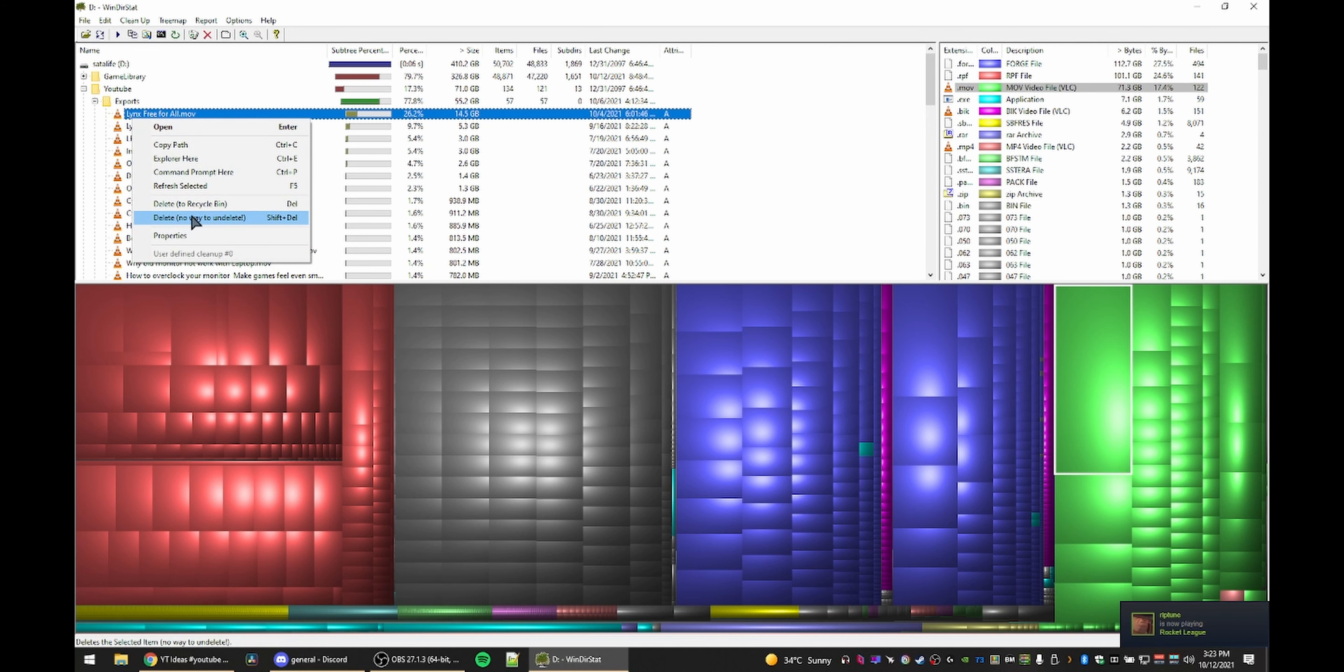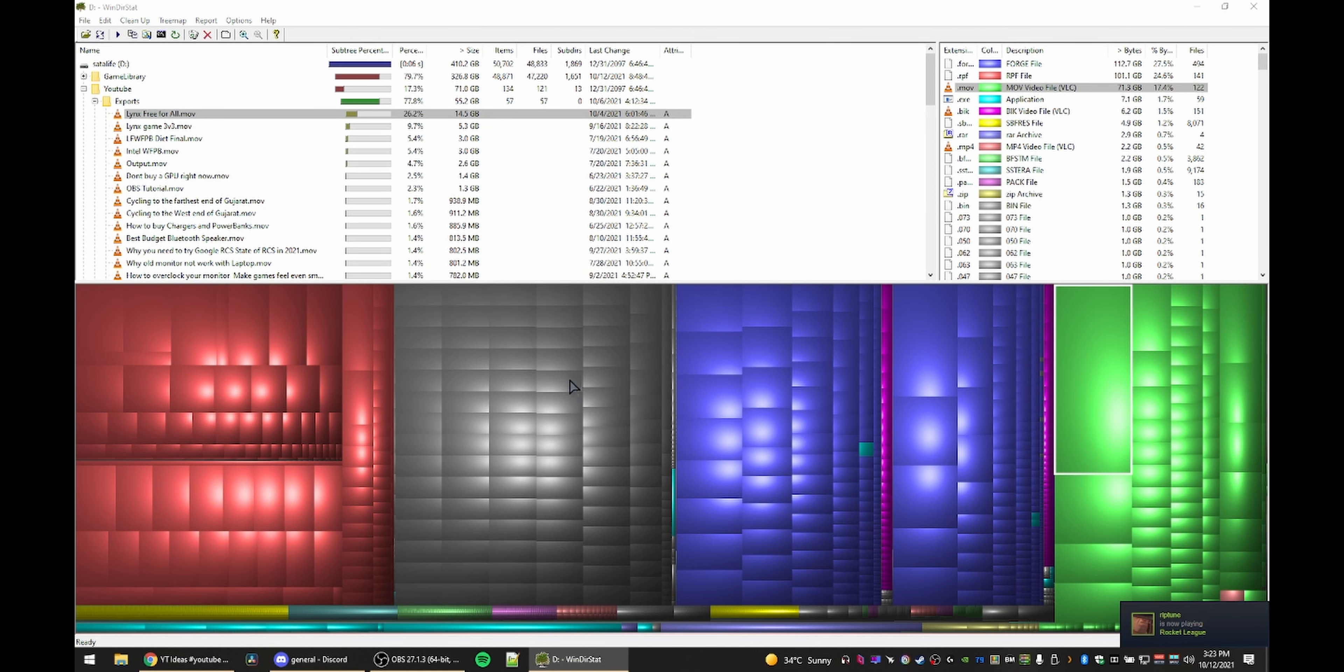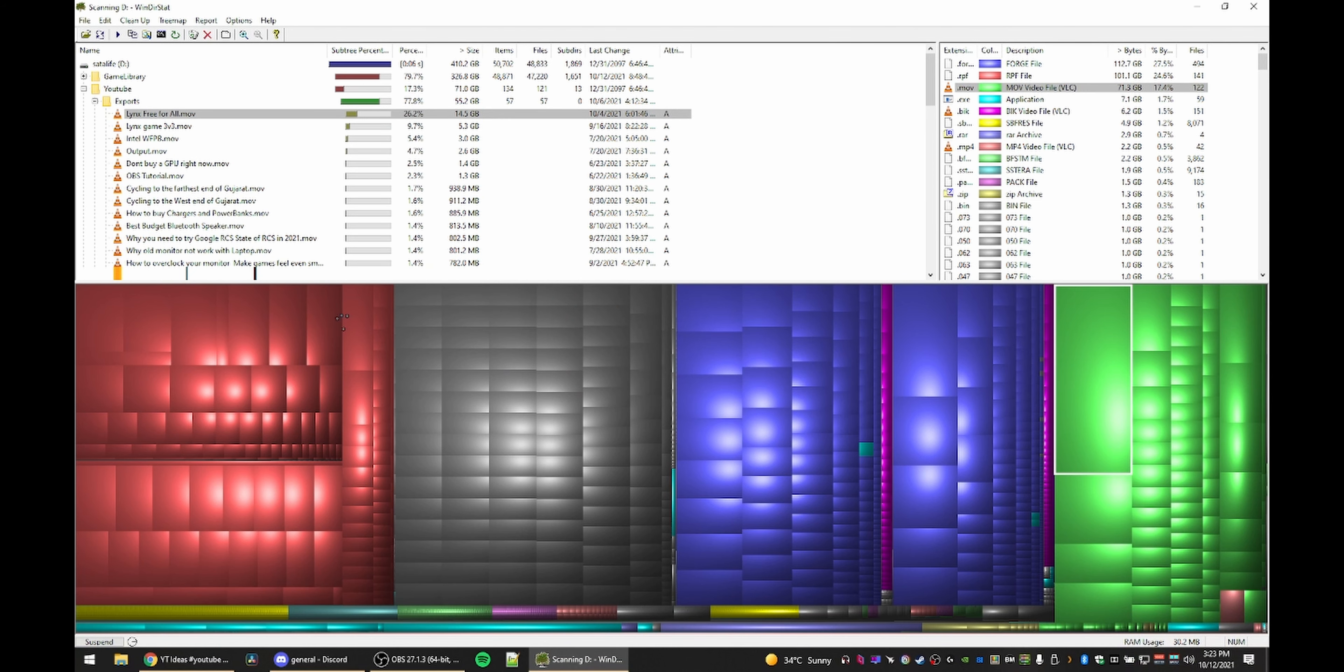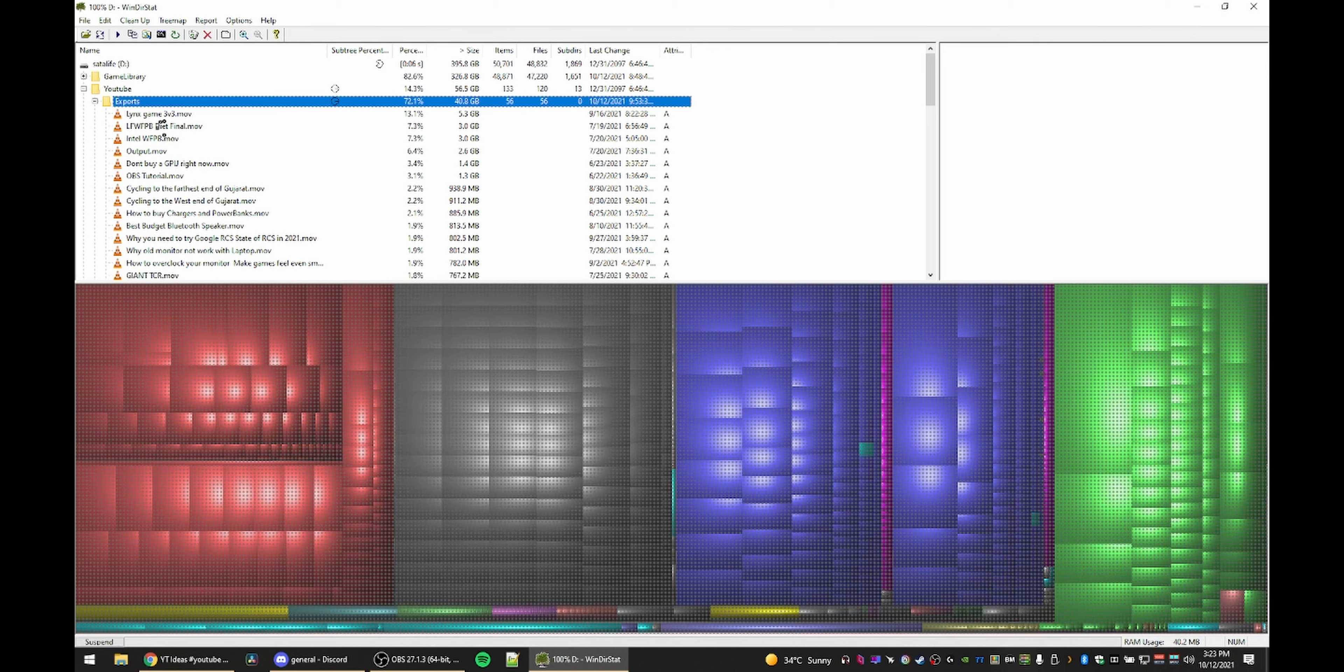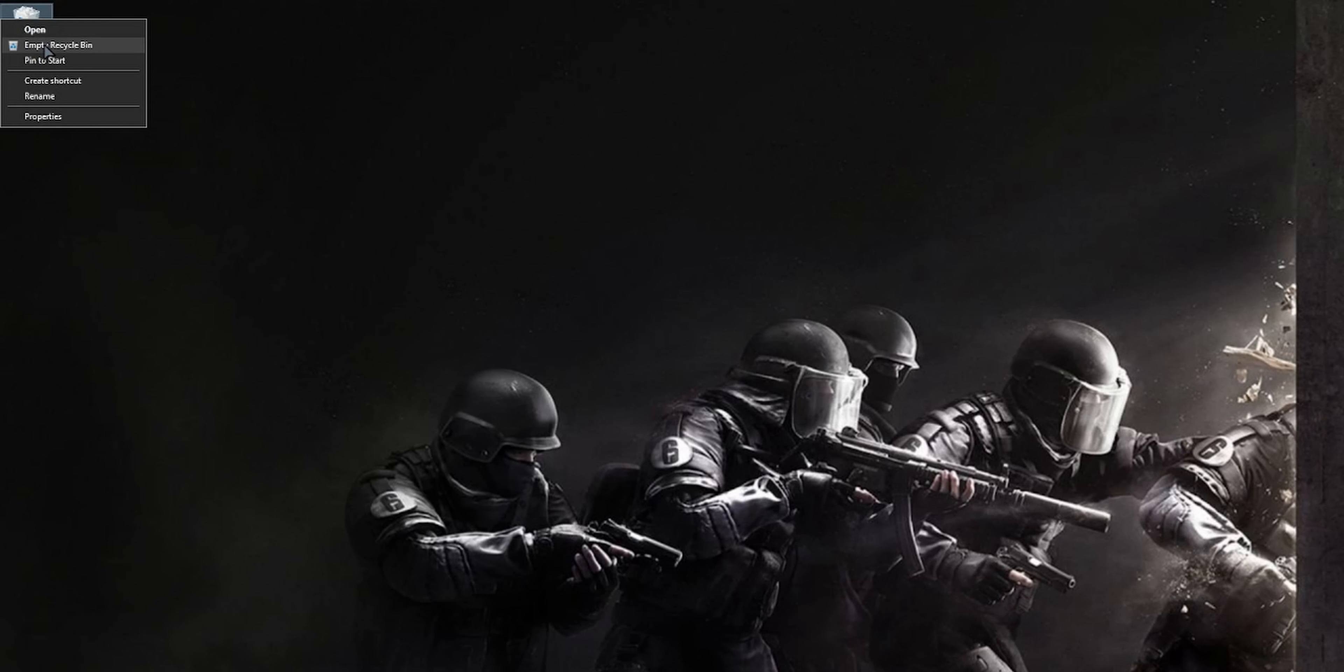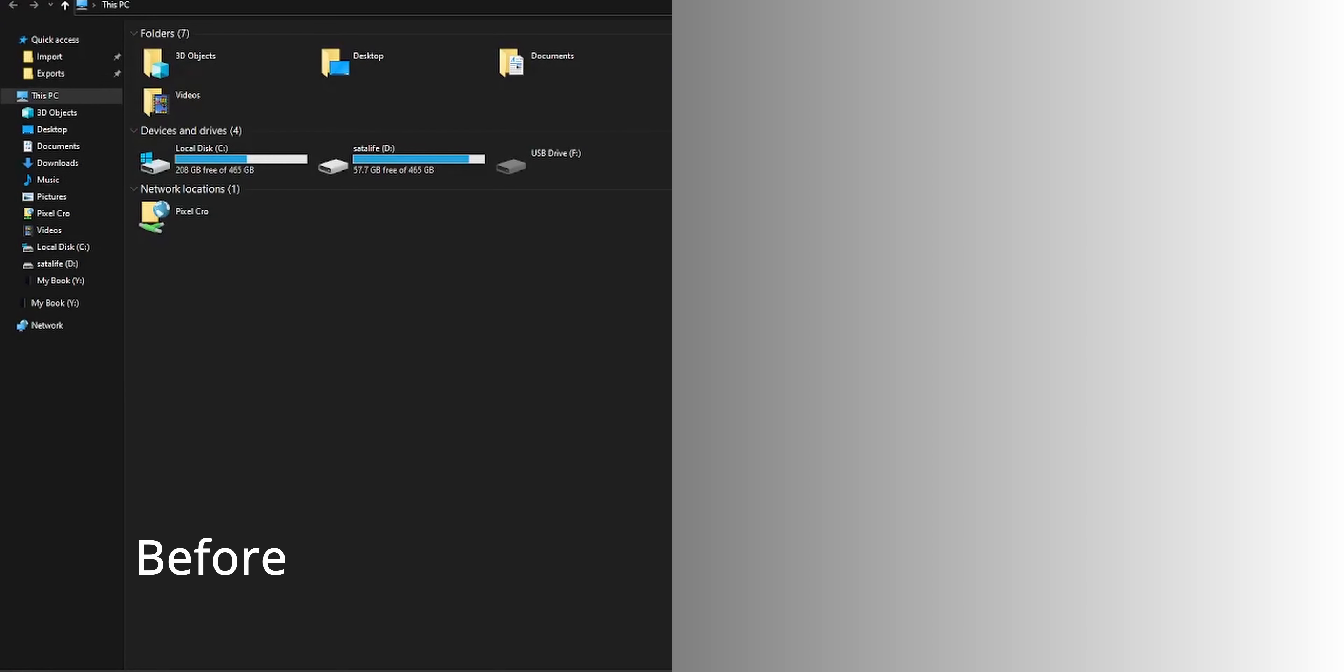Start working your way down from there and delete as required. Final step is to empty your recycle bin if you accidentally only moved it to trash, and say hello to free space. This is before and after.